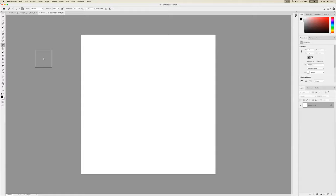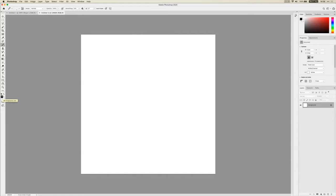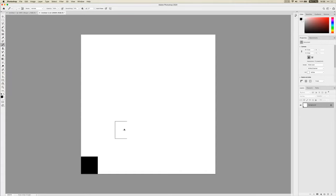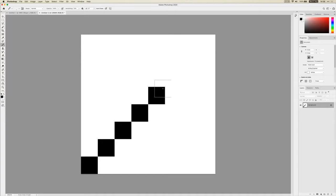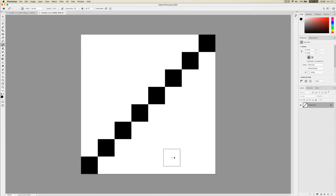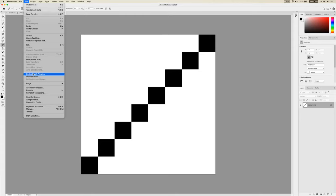You shouldn't need to change any settings of the Pencil tool — by default it should just be a 1-pixel by 1-pixel square. Make sure your foreground color is still set to black. Start in the bottom left, click to make a black square, then click to the top right of that, and keep clicking to make one square along the exact middle of the canvas. Keep clicking until you have eight squares making a diagonal line from one corner to the other. That's going to be our pattern.